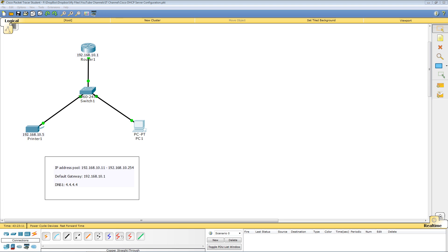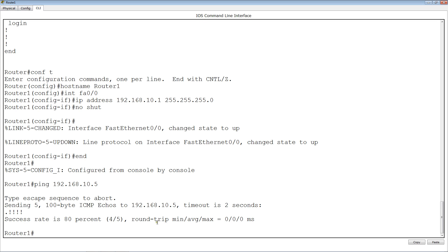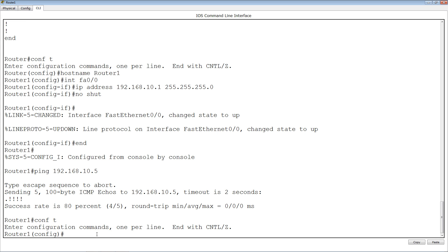Let's go into our router and start the configuration. The first thing you need to do to set up your router as a DHCP server is to enable the DHCP service, and we do that from global configuration mode. I'm going to type 'conf t' to enter configuration mode, and the command to enable DHCP is 'service dhcp'.